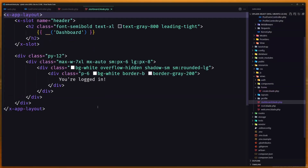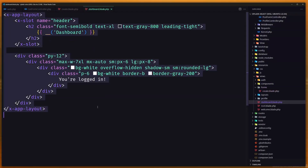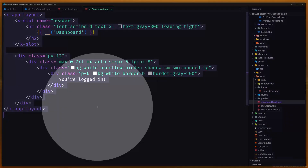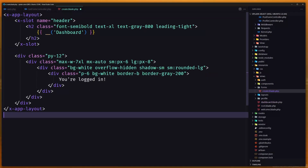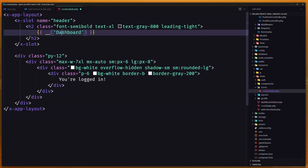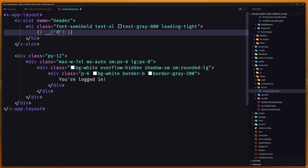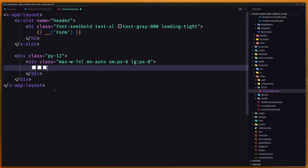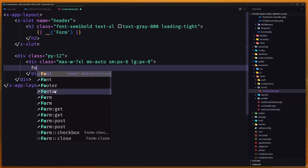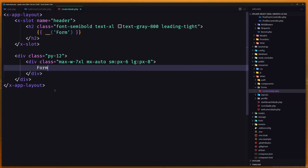Let's select all, copy and paste the existing layout content, change the page title to 'Save Form', and inside the body is going to be the form.